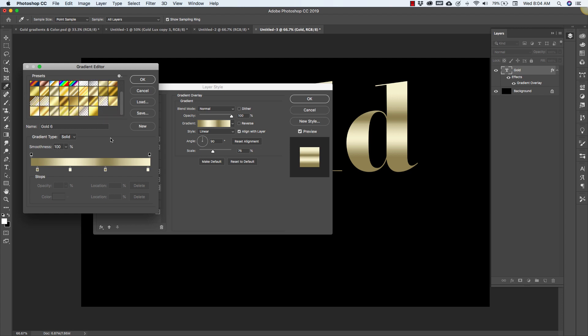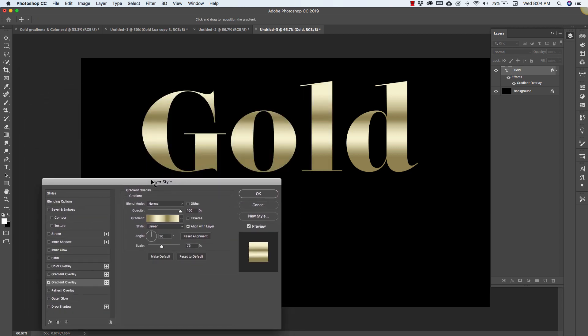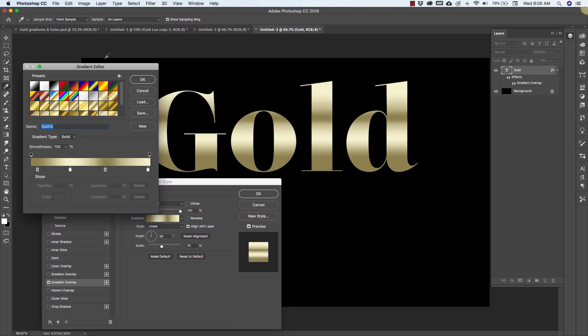If you would rather just use these quick gradient styles to create text like this inside of Photoshop you can definitely do that. It's a lot easier and it'll save you a lot of time but I'm also going to show you how to create these on your own. So once you have these loaded here I'm going to click okay, so I want to move this a little bit, I'm going to bring this back up.